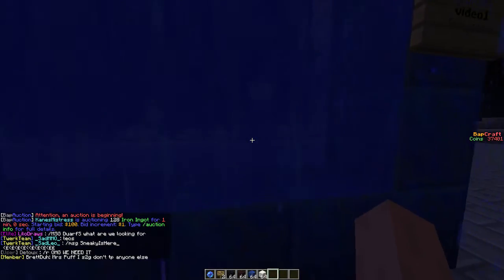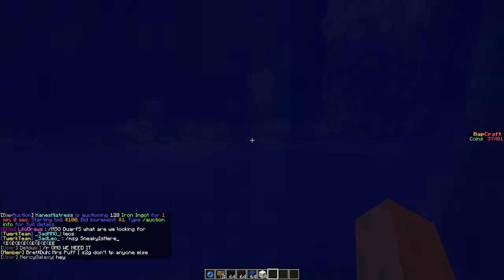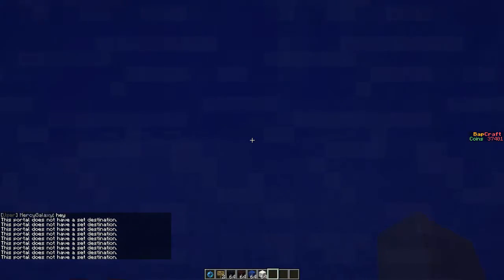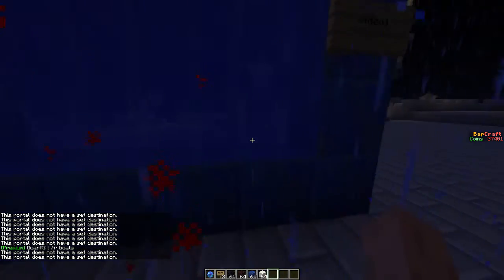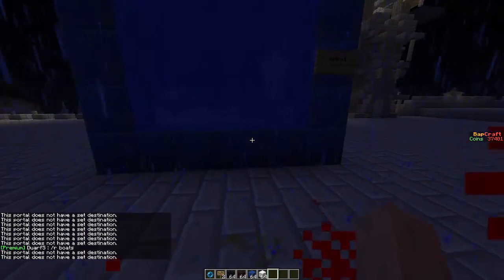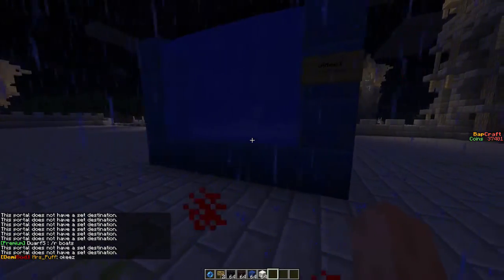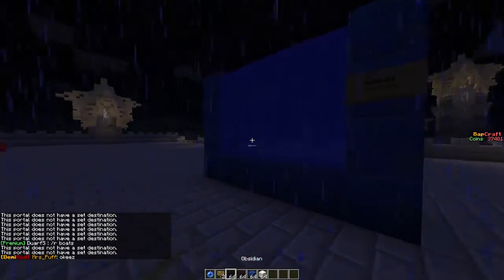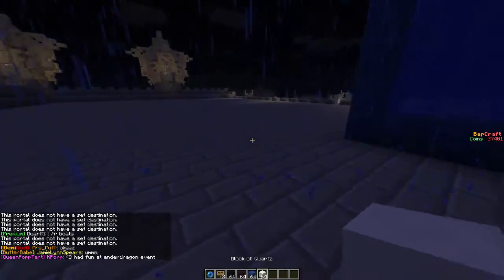Now, when we enter this portal, nothing will actually happen. As you can see, it says 'this portal doesn't have a destination.' Let's link it to another portal.